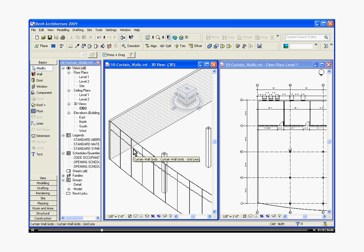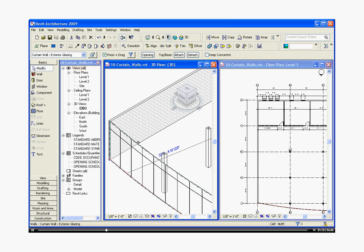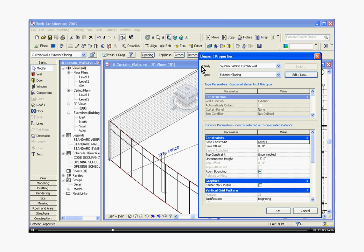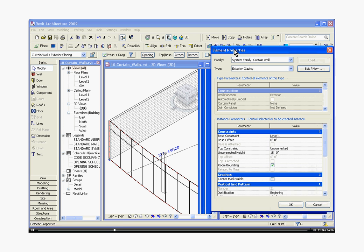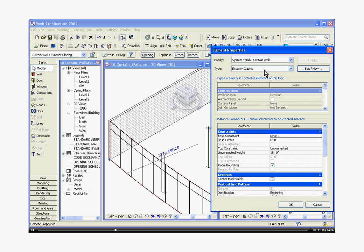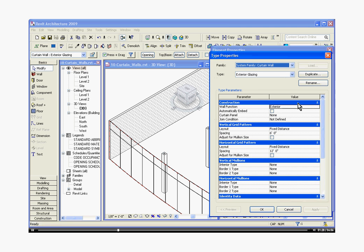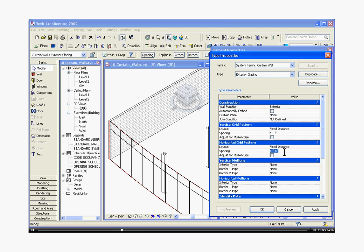We can change all the parameters just like you would change the parameters of any family. Just choose the wall, click on the element properties button just to the right of that pull down menu. It will open up an element properties window and then to get into those type parameters, click edit new and you can start adjusting the spacing and all those things in there.